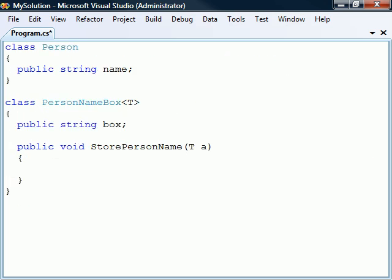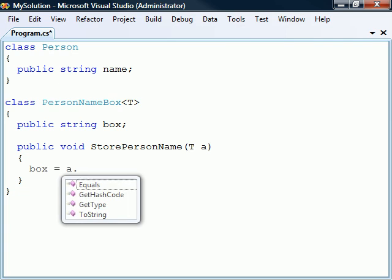Aside from restricting the use of a generic method or class to only certain parameter types, another reason for applying constraints is to increase the number of allowed operations and method calls supported by the constraining type. As we see in this example, an unconstrained type may only use the system object methods.